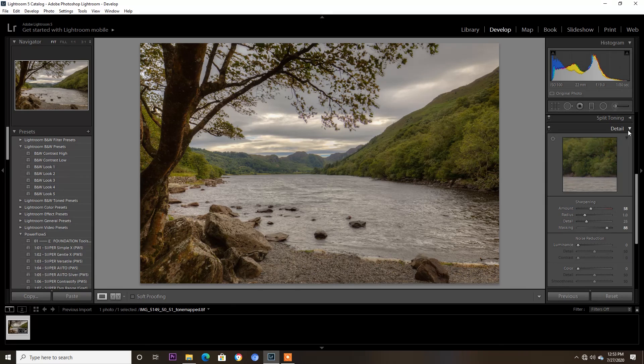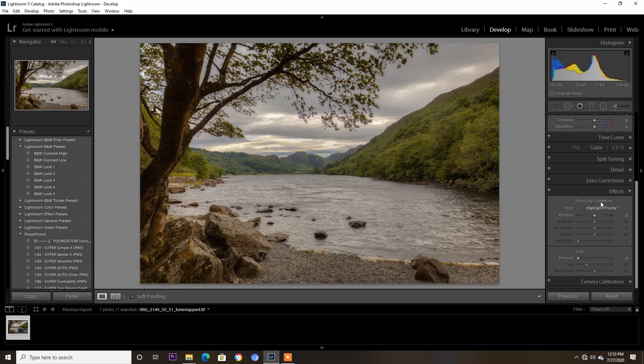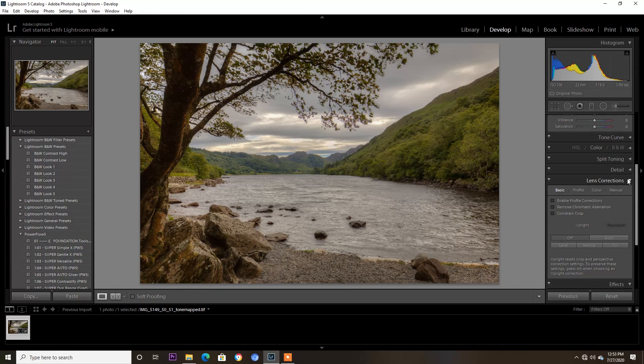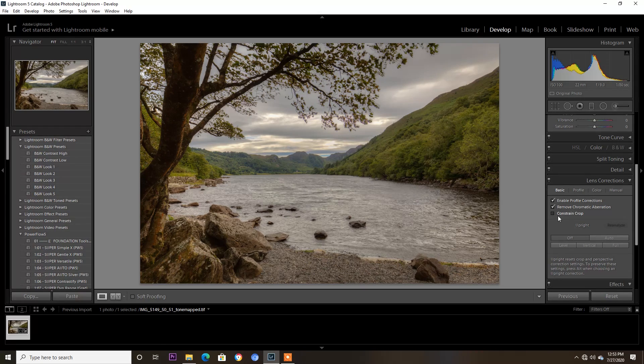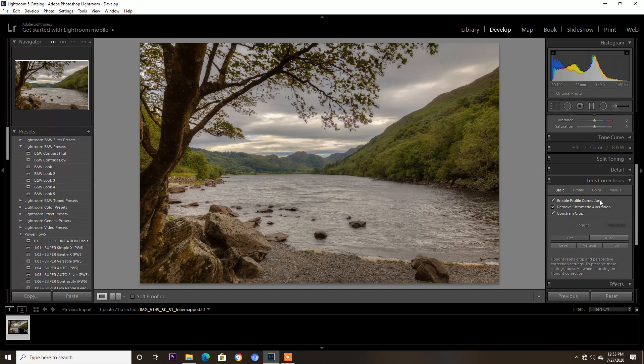Lens corrections, I always do these. Enable profile corrections, remove chromatic aberration, constrain the crop which I just changed the horizon line with. I'm happy with that now.